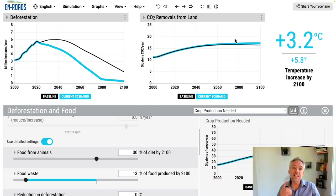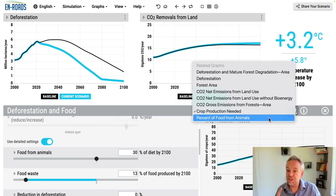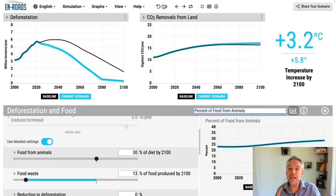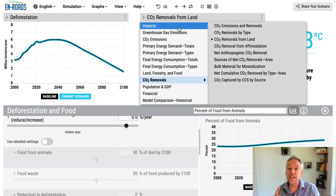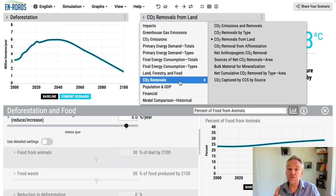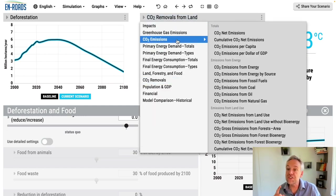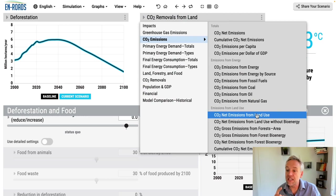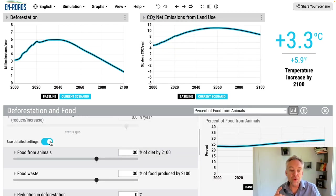The second lever is percent of food from animals. I'm going to undo this and go back to CO2 emissions and net land use. So the second one is food from animals.